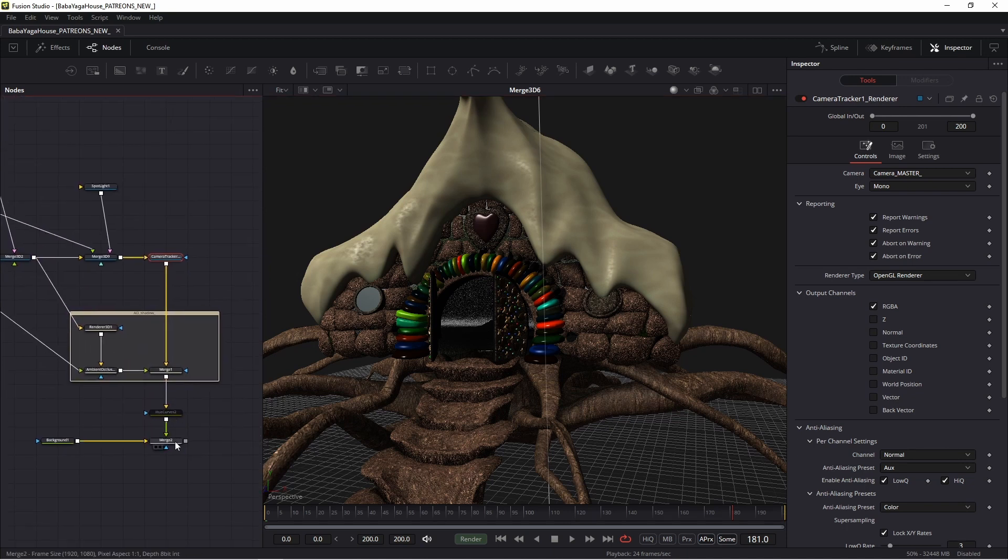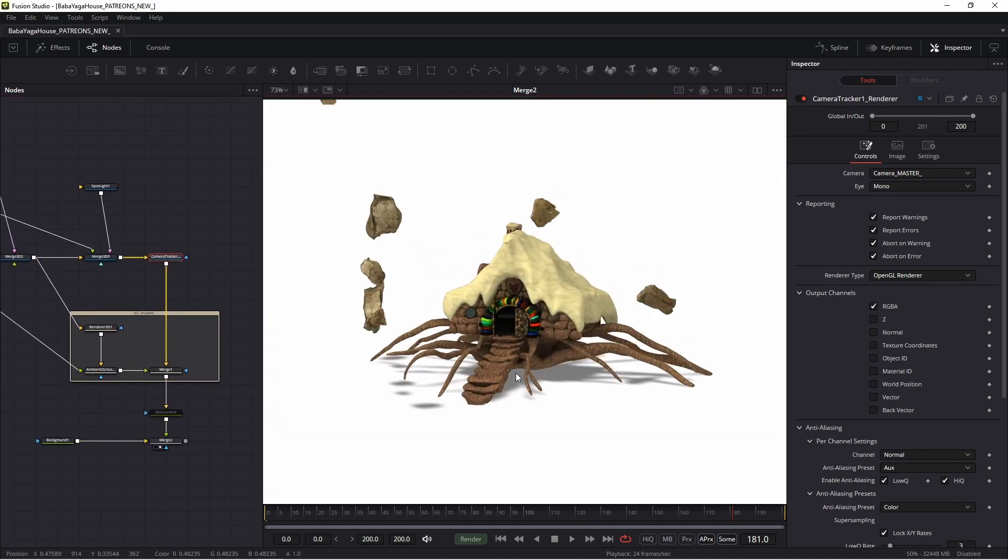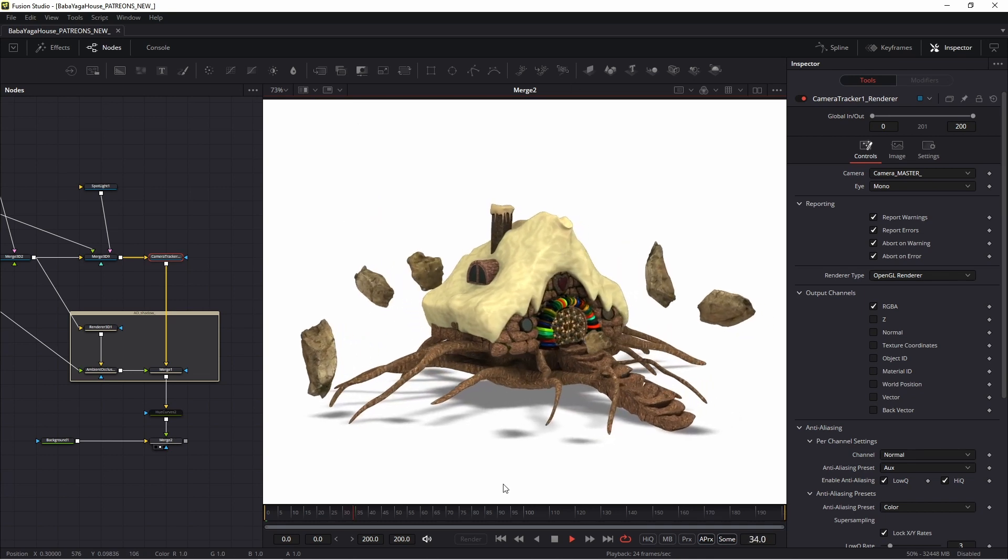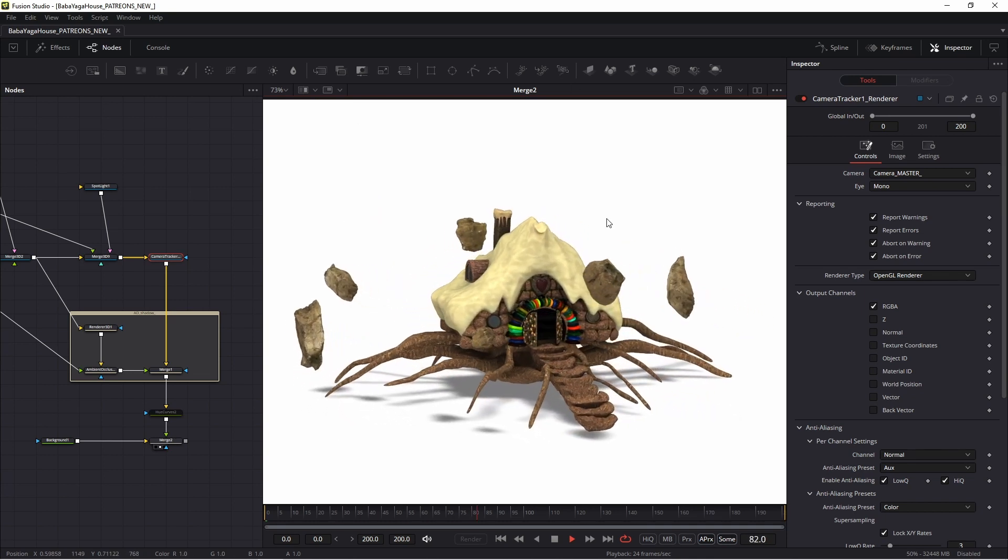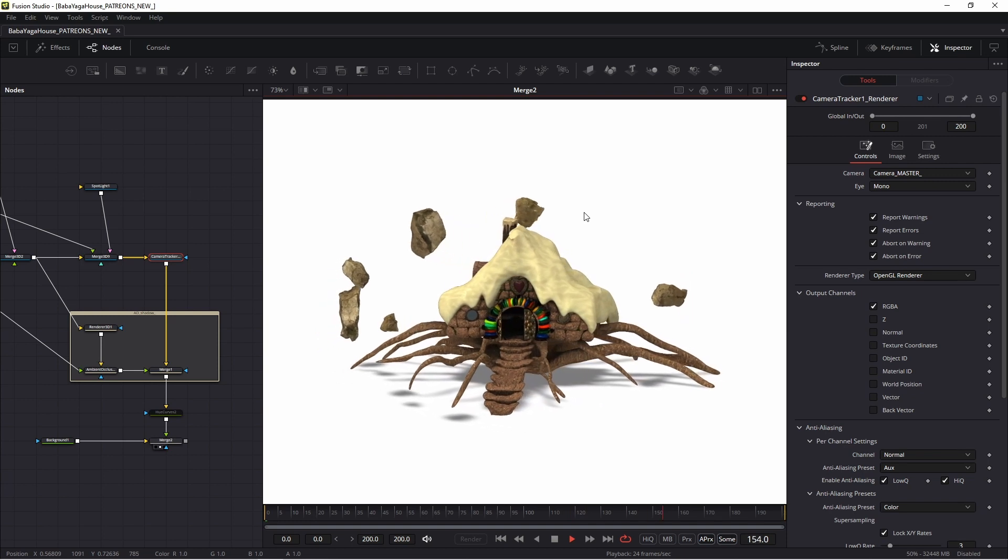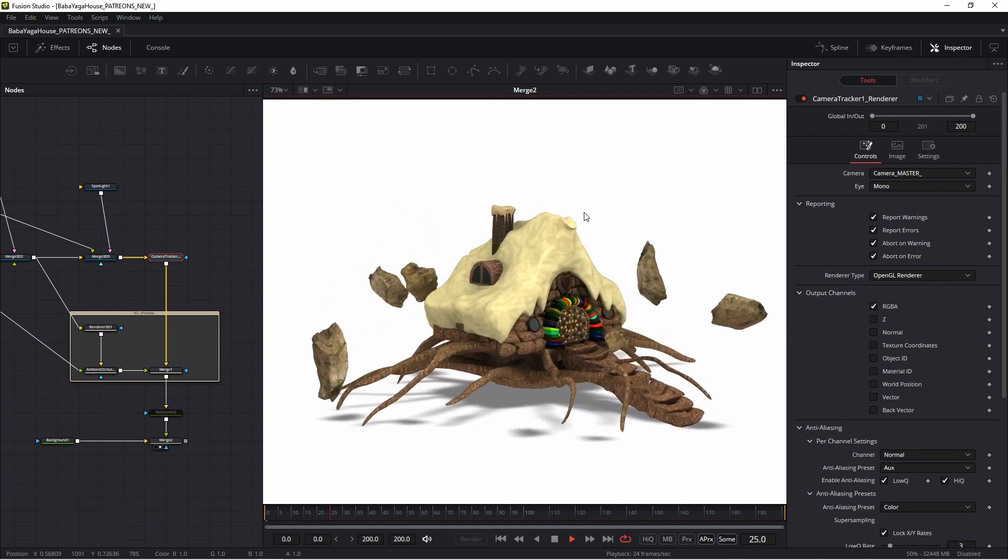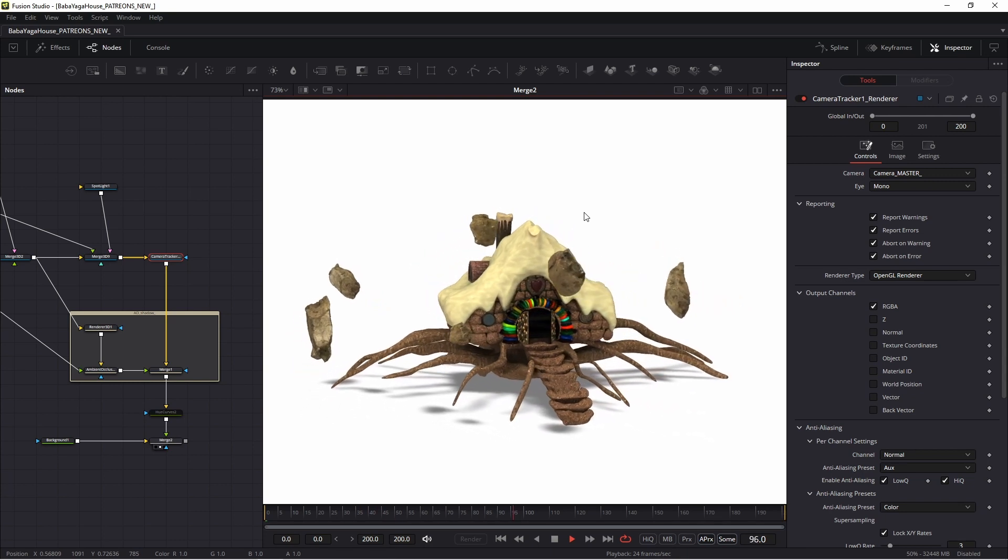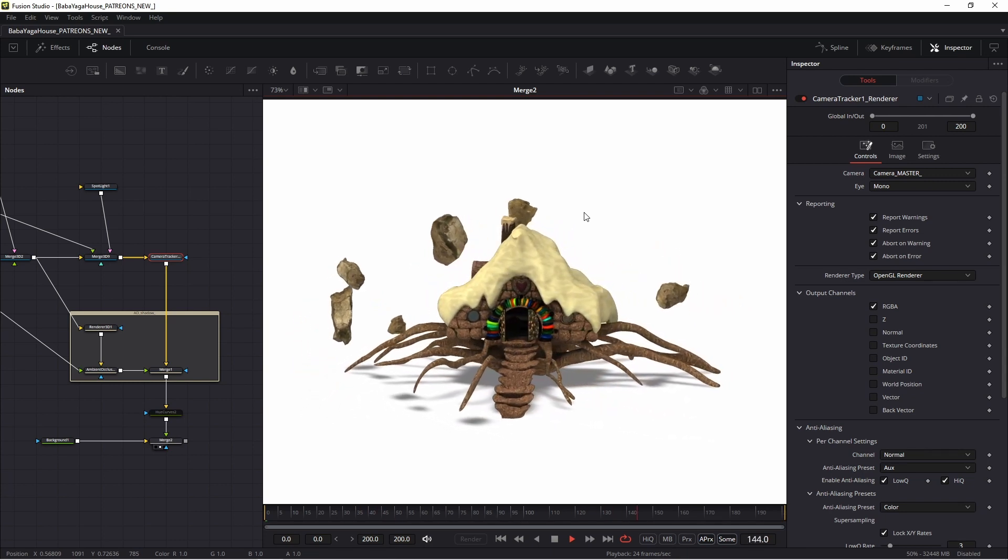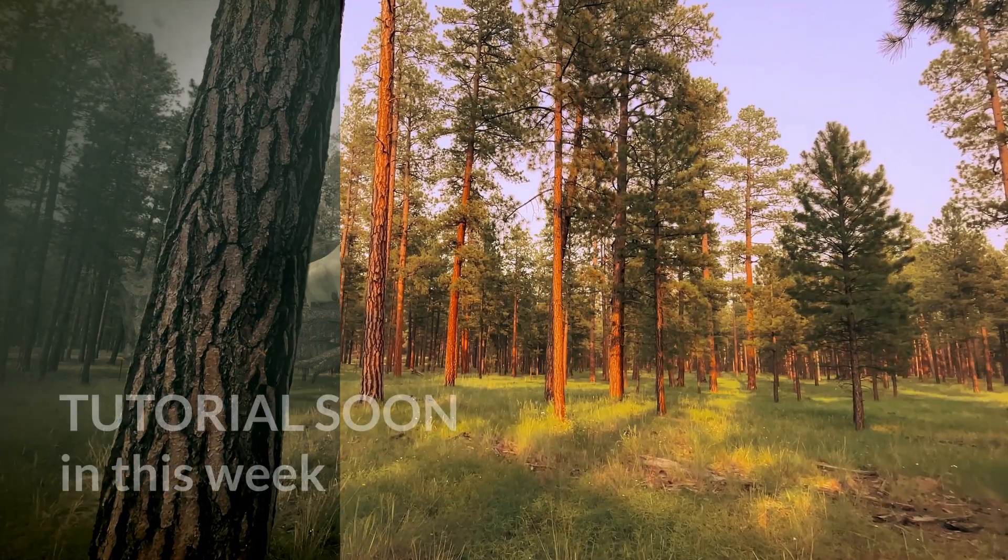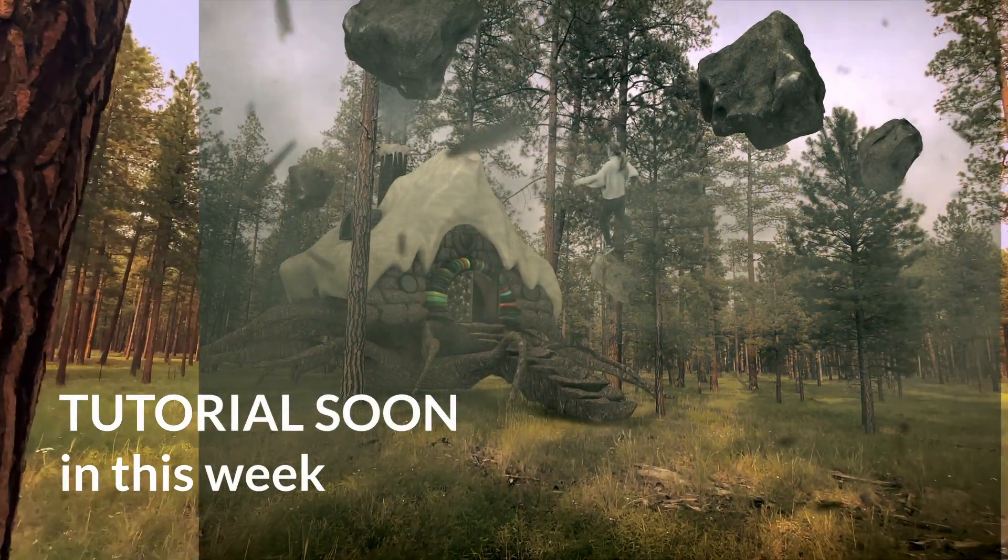My friends, this is a preview of my new tutorial. In this tutorial I'll talk about how to work with Alembic files. Working with 3D objects is an interesting topic - sometimes it's necessary to add 3D objects into a scene or connect 3D objects with 2D elements.